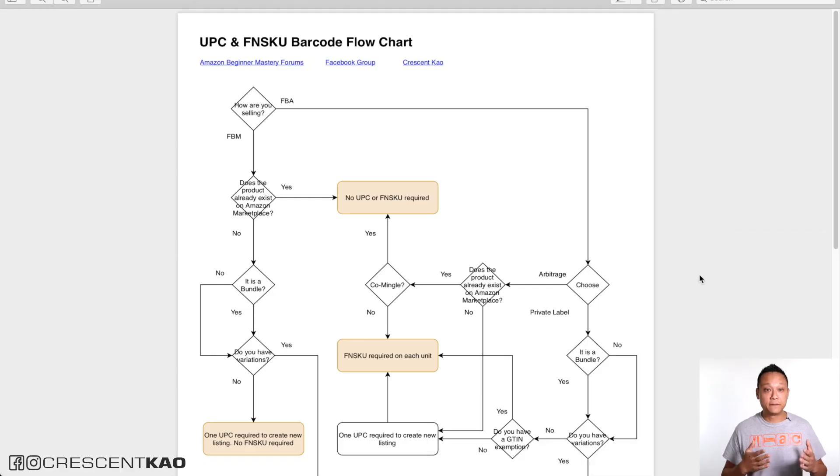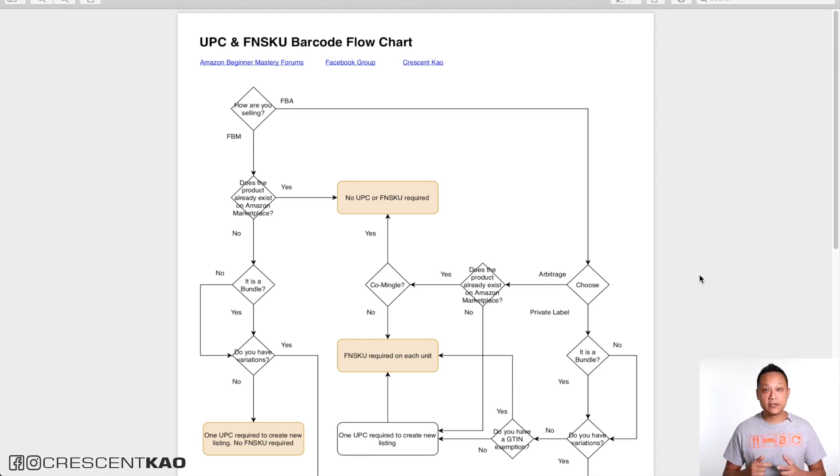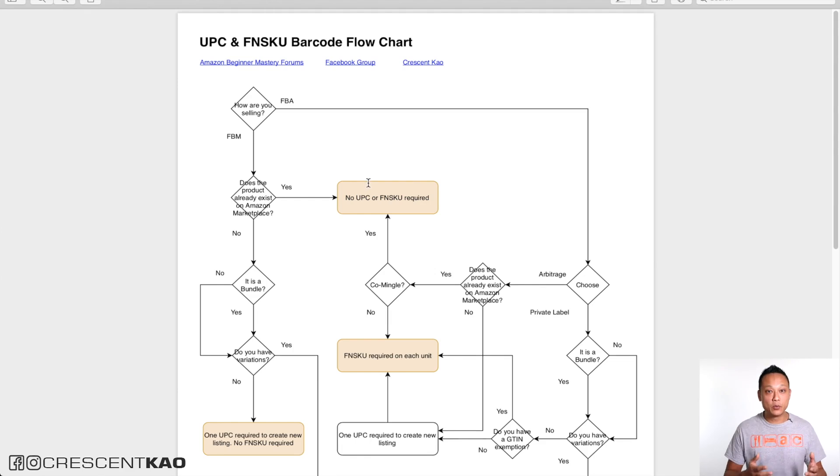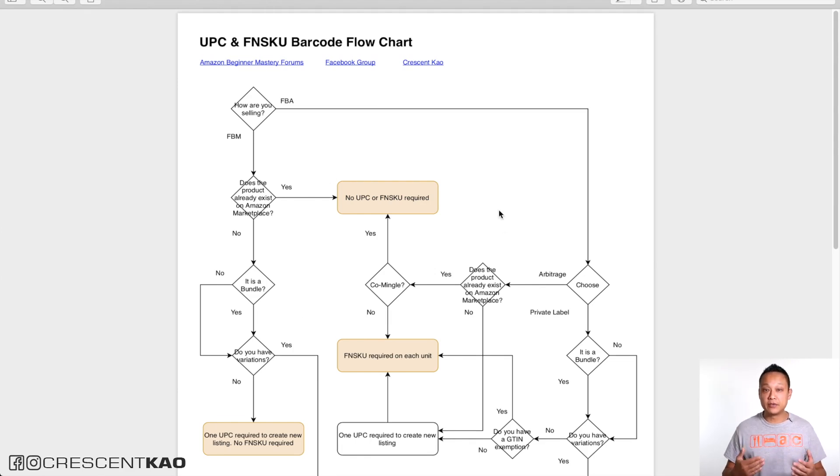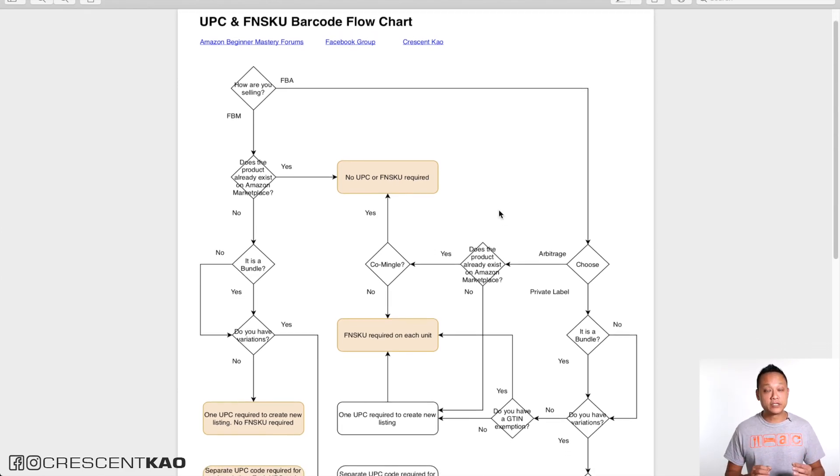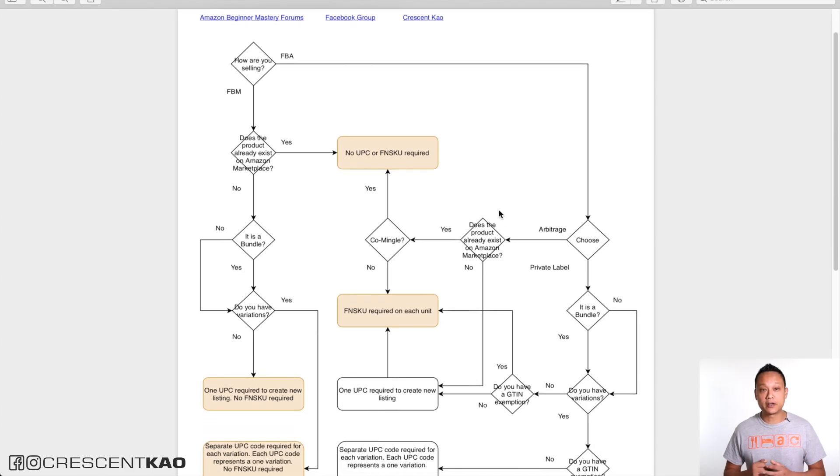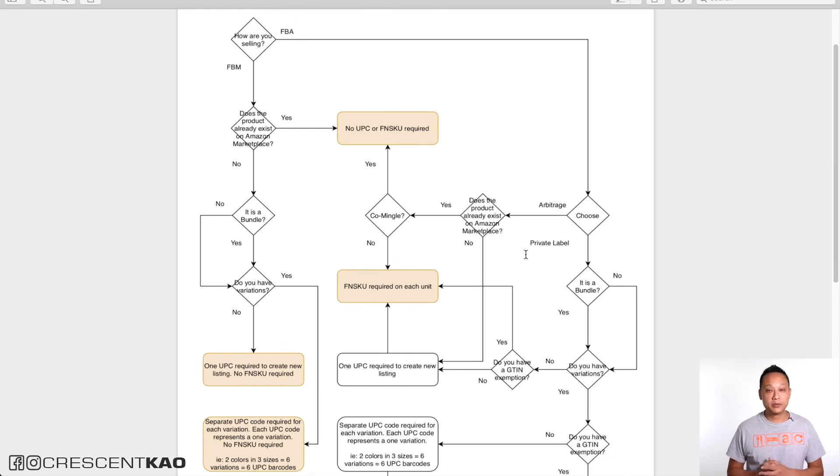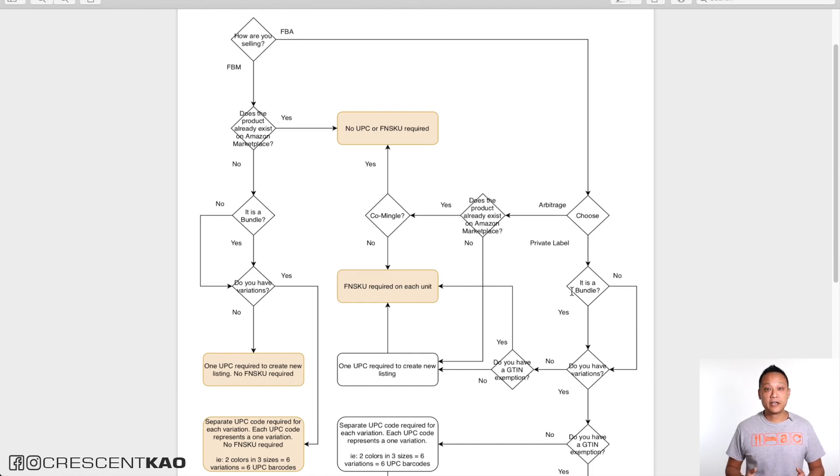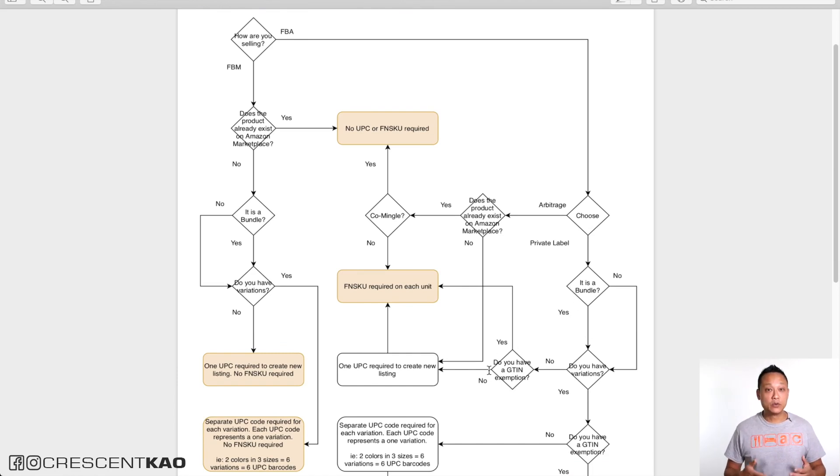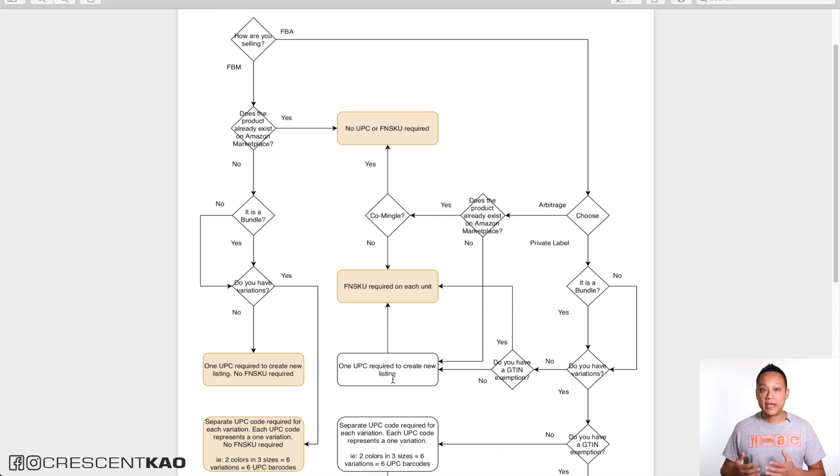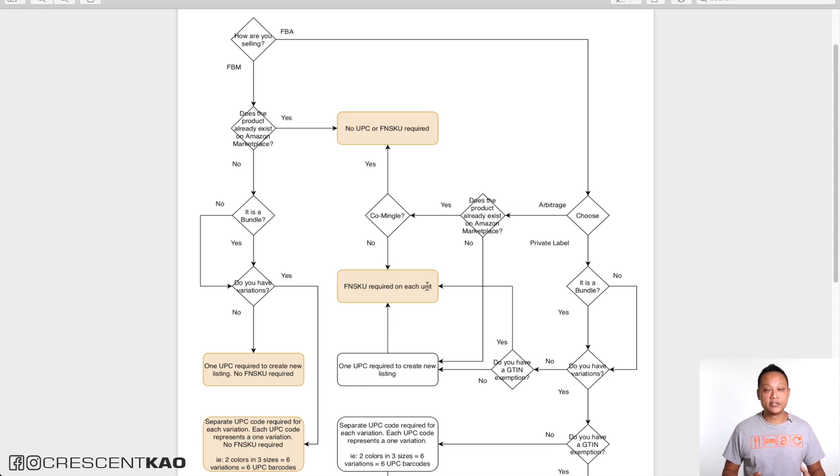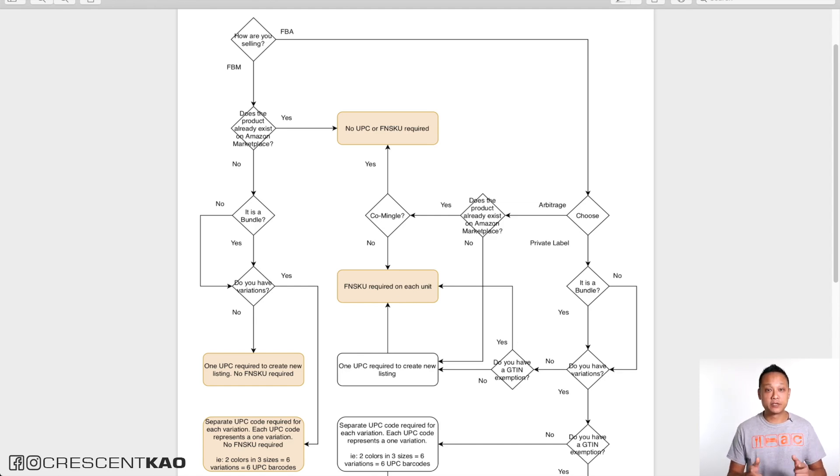I also have a flowchart that you can see here that you can follow that shows you exactly what barcode and how many of them you need when you start a new product. For example, if you're doing FBA private label and it's a bundle or not, and if you don't have a GTIN exemption, you need one UPC barcode and the FNSKU is required on each unit. I'll leave a link to this flowchart in the description as well.